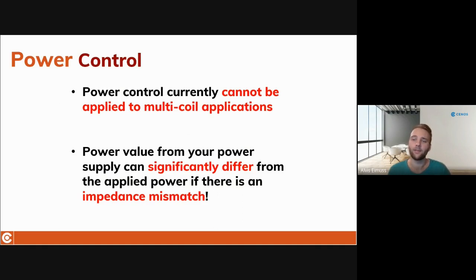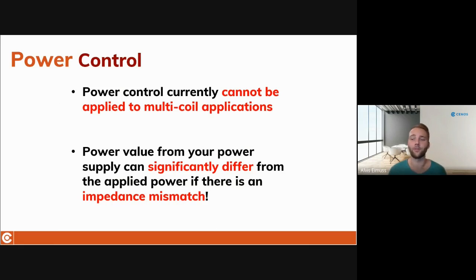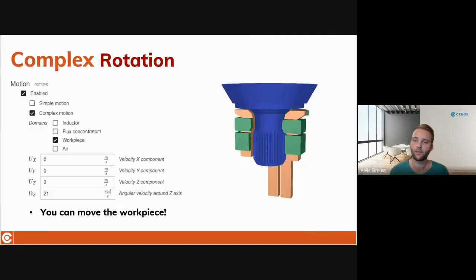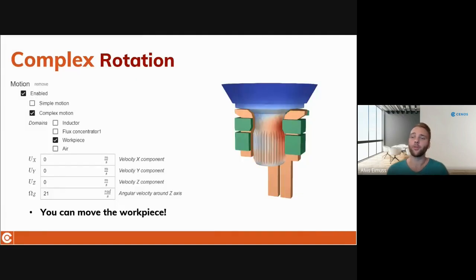Secondly, if there has been a mistake during the impedance matching between your power supply and your induction heating system, some part of the power can actually be reflected back to the power supply, meaning that the actual applied power to the system will be smaller than the one coming out of your generator. In such cases, the simulation will also show a different result. So if you see that your simulation gives a higher temperature than you expect and everything else in the setup looks good, problems with impedance matching can be one of the reasons why.